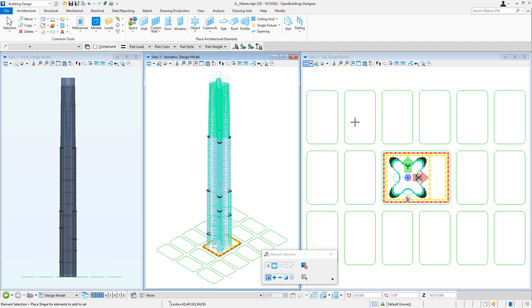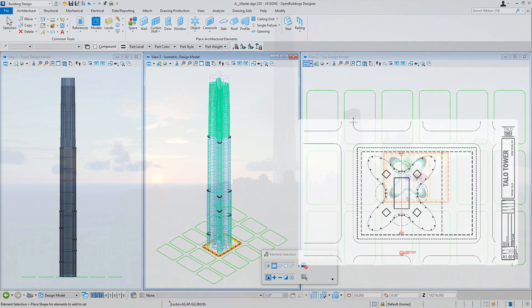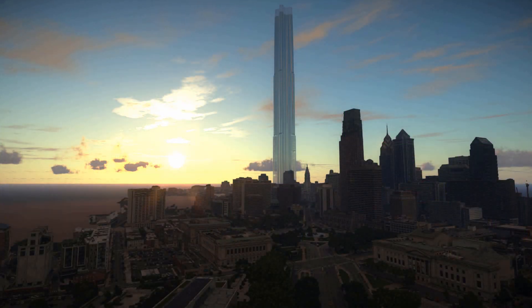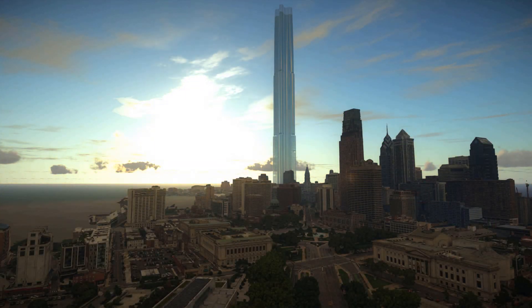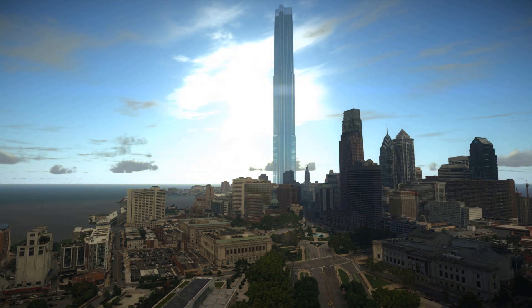From here we can create drawings, schedules, and even renderings. As changes are made to the design, they will be made in the generative components files and then flow through to this master model and ultimately any drawings or schedules that are set up. I hope you've enjoyed this series and learned as much watching it as I did putting it together. This completes the initial design of the skyscraper. I hope you found this video series informative. Thank you.